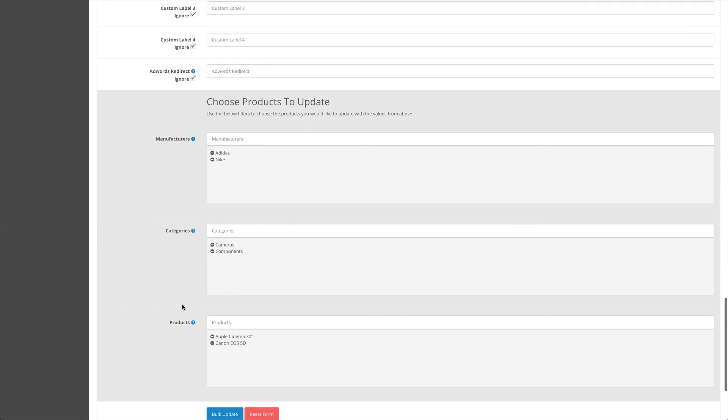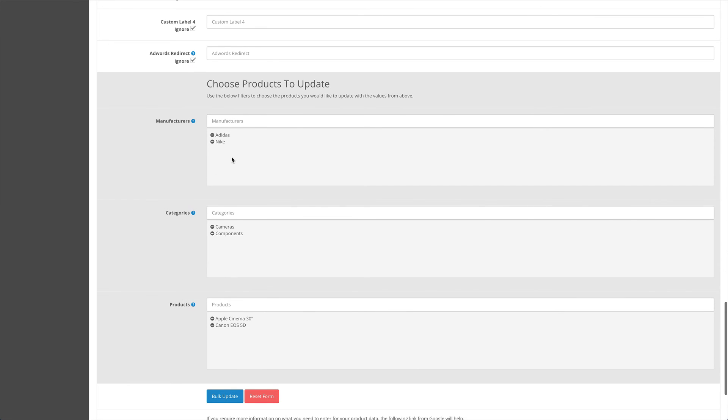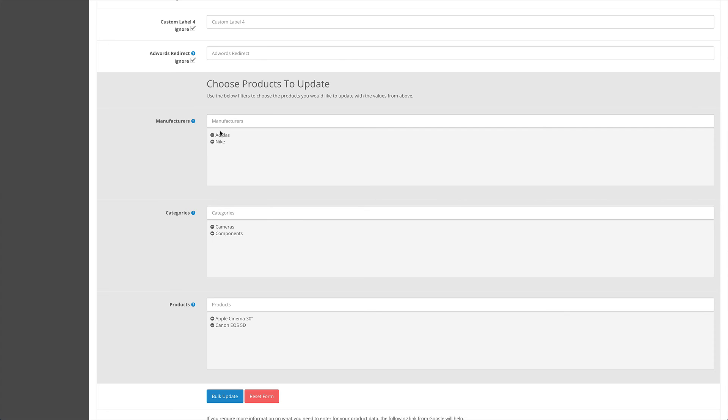Please note that whatever you select in these sections, all products within them will be affected, not specifically cameras that have the manufacturer of Adidas, etc. It will actually be all the products that are affected, and then you simply click bulk update to update those products.